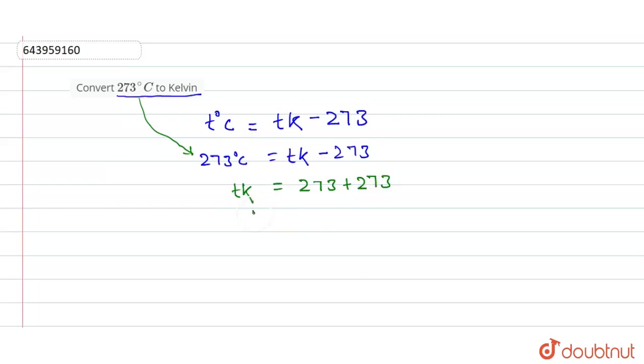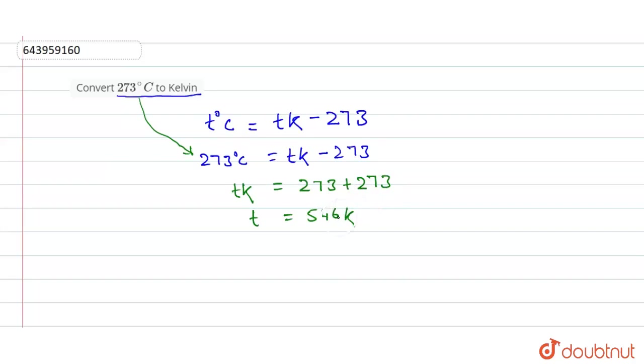So what will it give? It will give 546 K. If you add 273 plus 273 it will give 546 K.